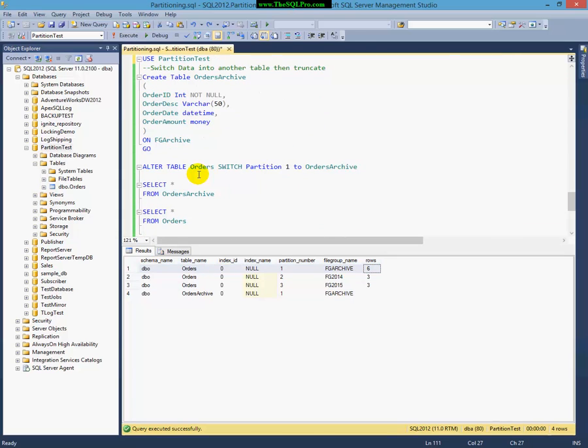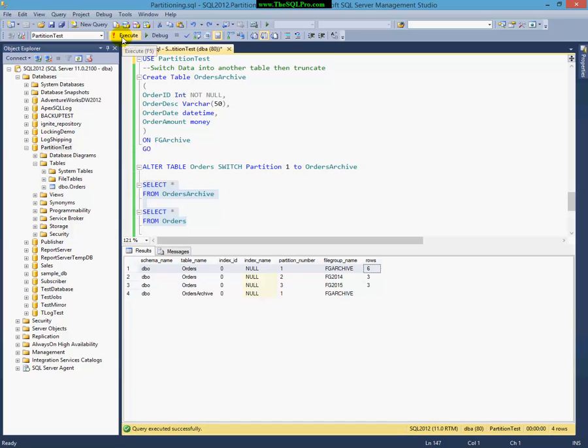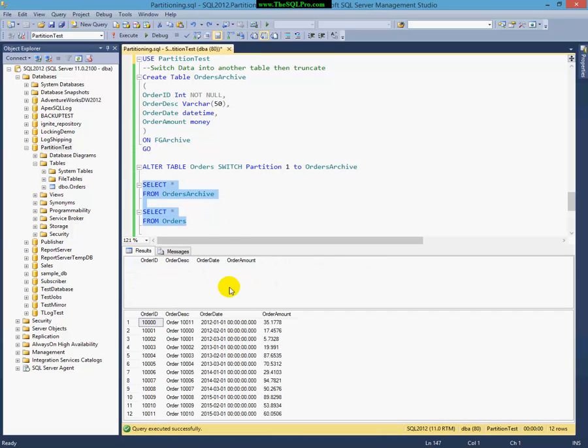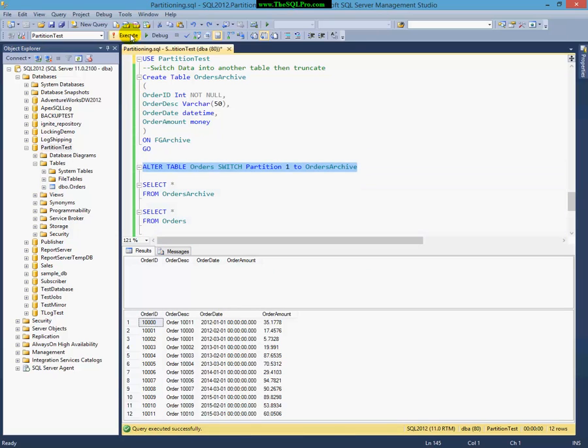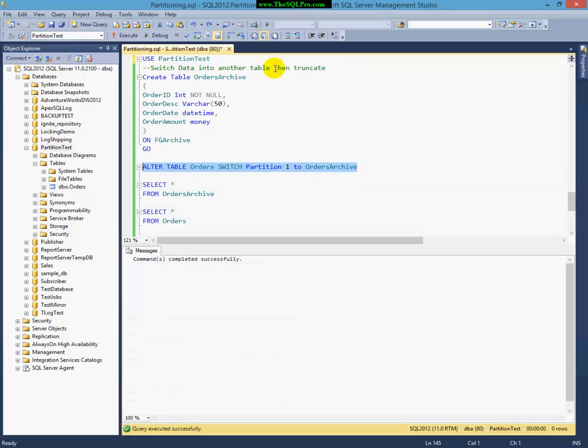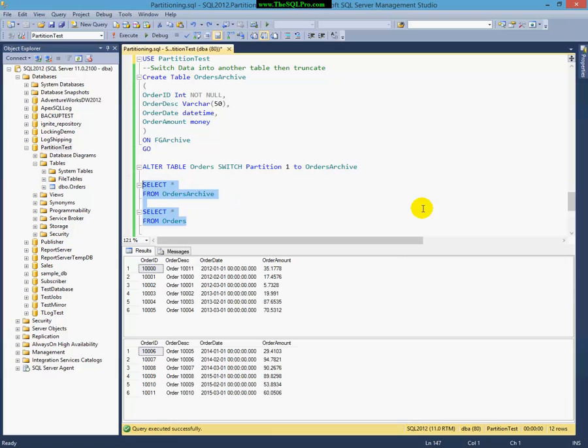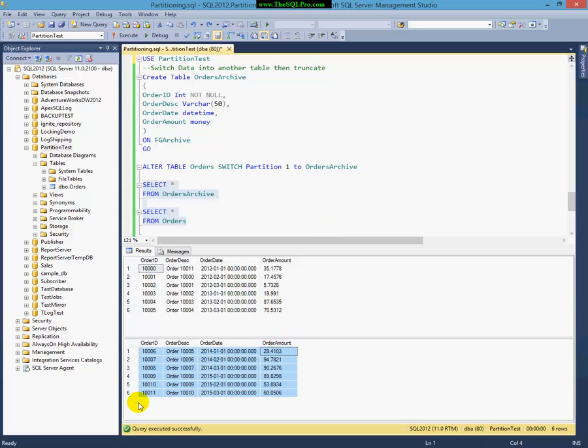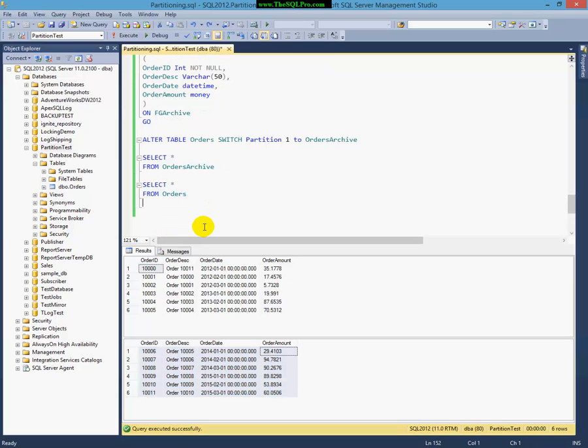I'm going to switch my, let me run this query real quick here just to show you. All of my data is in the Orders table, nothing is in Order Archive. So, when I do a switch partition, I'm going to switch partition 1 into Orders Archive. What happens is now my Orders Archive table has my Orders before 2013, everything that was on partition 1. And the rest of the partitions are now only in the Orders table.